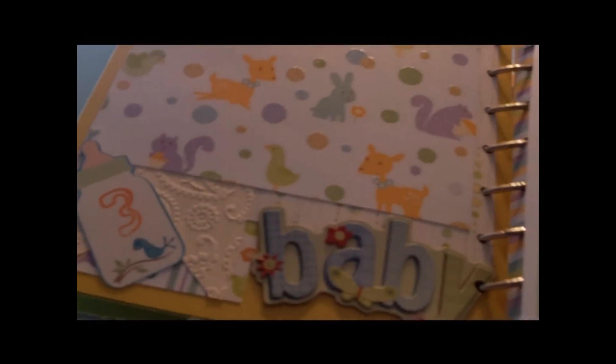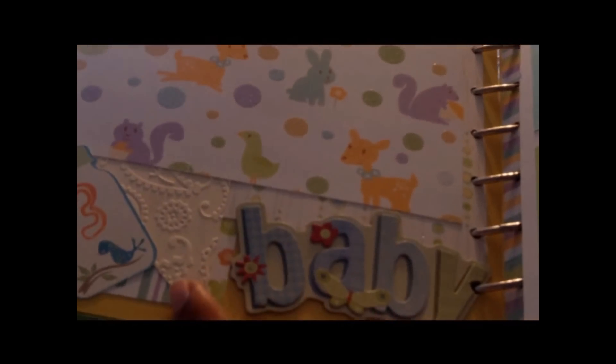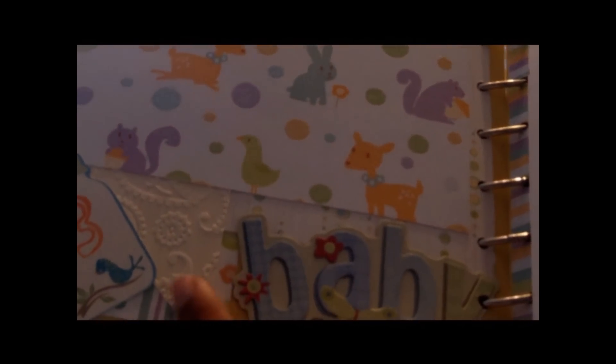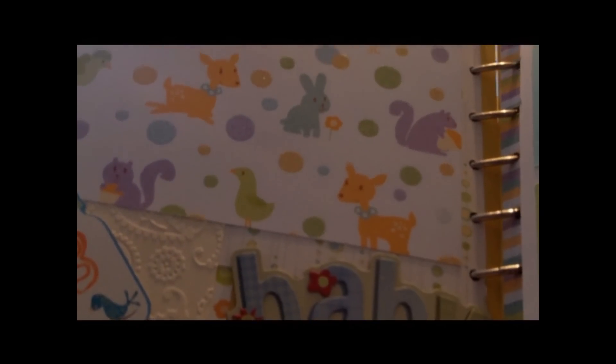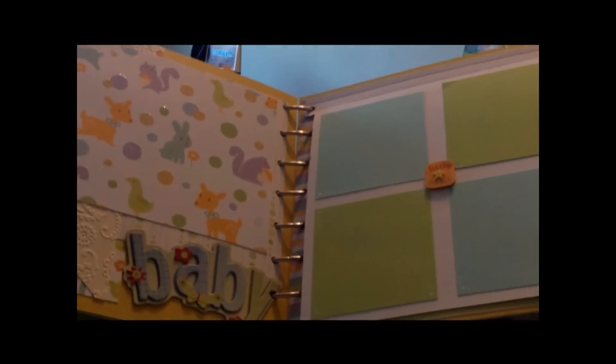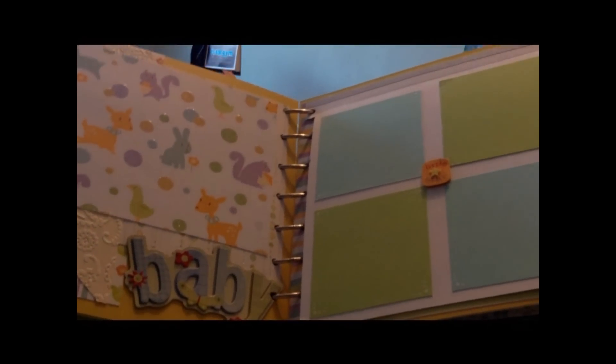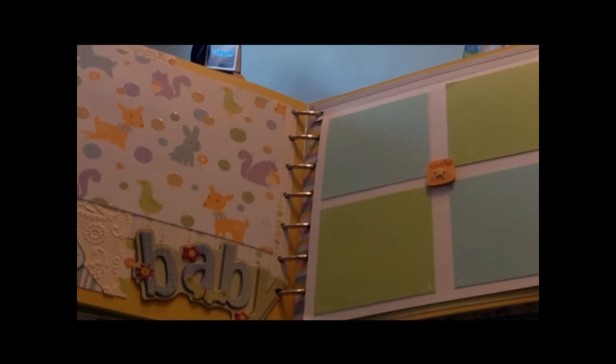I don't know if you can tell, but I did some embossing on one of the layers here with the paisley from the Cuddle Bug. Just to give a little texture, this book was getting really thick, so I had to really watch how many embellishments that I put in here.